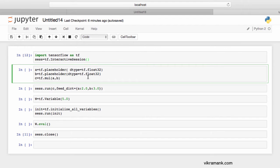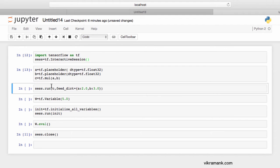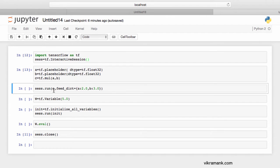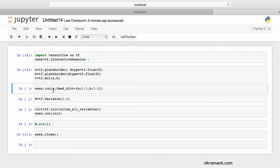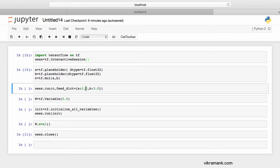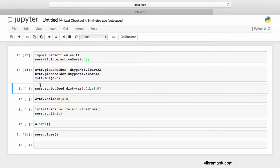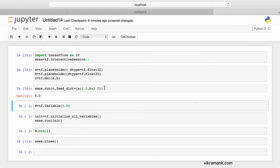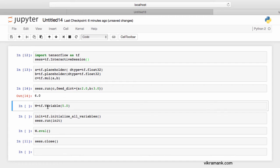I would be feeding the value of a and b dynamically when I'm running the session. This is my session, which I've created, and I'm running the session. This would return c, where c I've declared to be the multiplication of a and b. I'm dynamically feeding into the session the value of a is 2 and b is 3, 2.0 and 3.0 to be precise because I have given the data type to be float32. This should return me a value of 6.0. Let's go ahead and run it. Yeah, 6.0 is the result, which we are looking for.